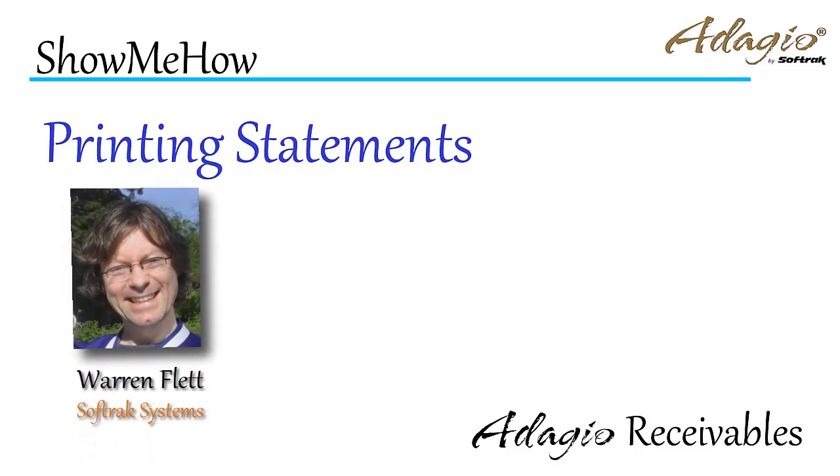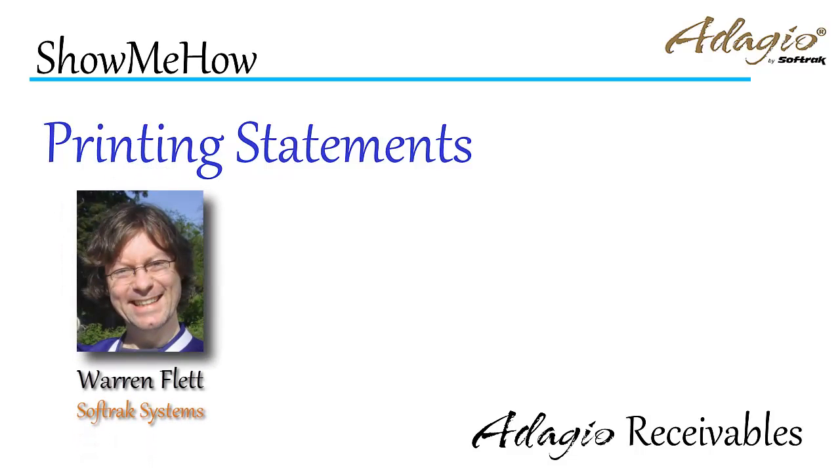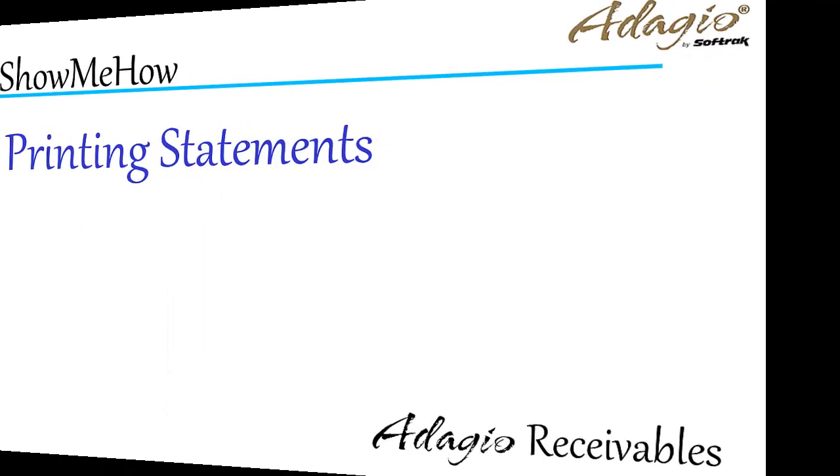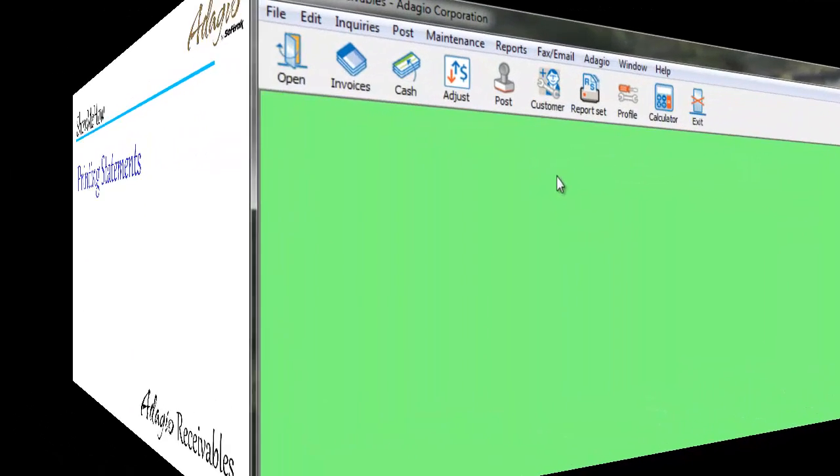When customers have outstanding transactions on file, send them a statement to let them know what is due.